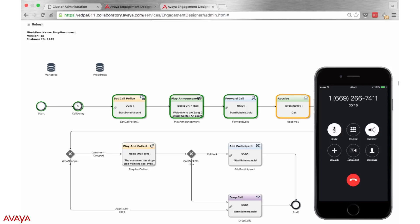Once an agent has answered, the workflow waits for one party to drop from the call. If it is the agent that ends the call, the workflow is over. However, if the customer drops from the call, the agent is prompted with an option to call that customer back.